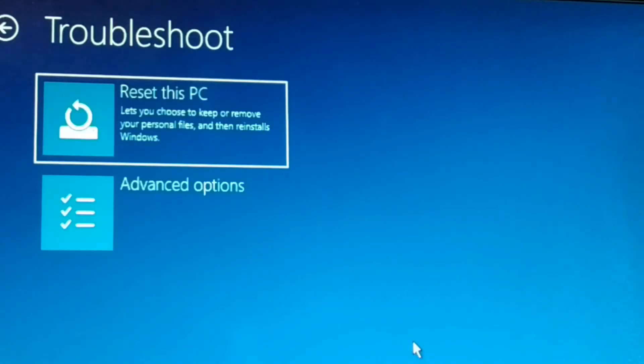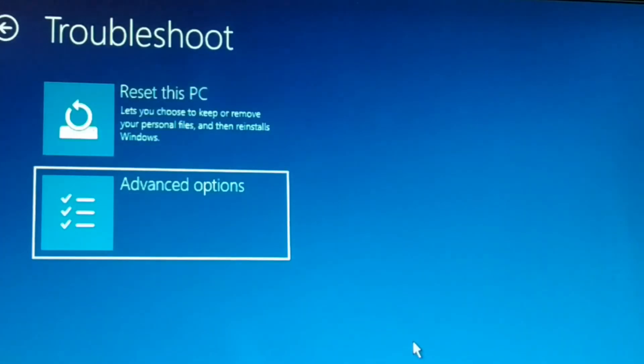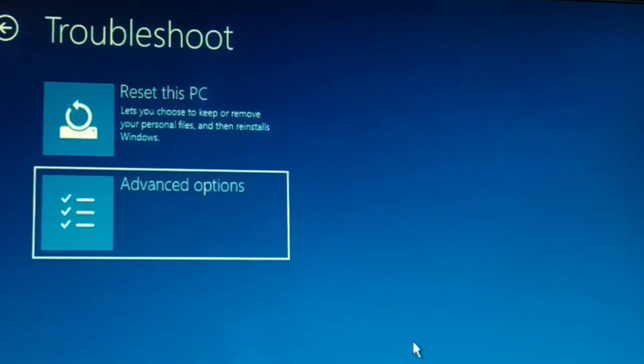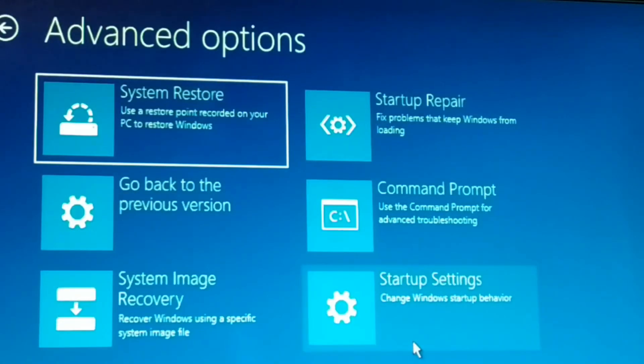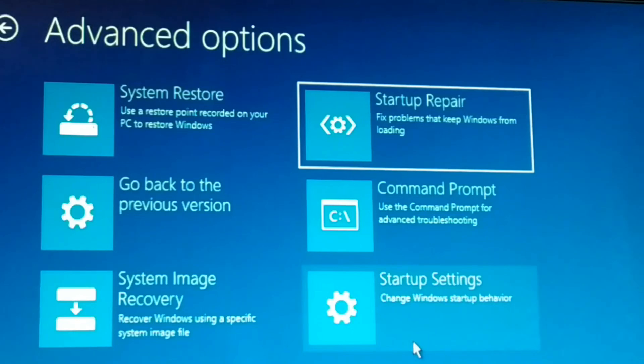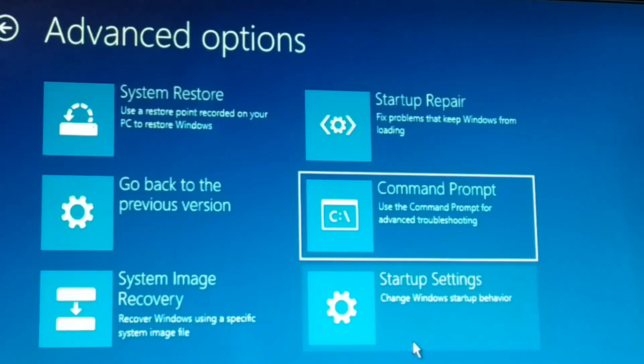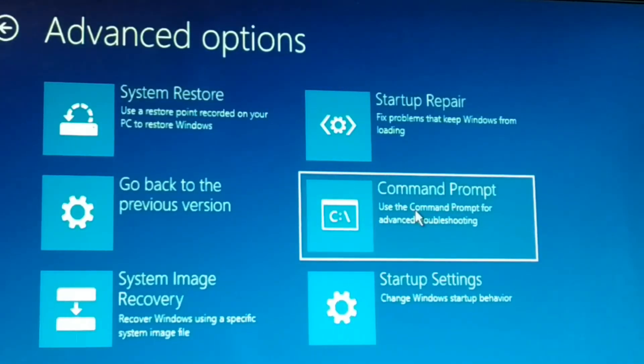In the Troubleshoot menu, go to Advanced Options. Inside Advanced Options, you need to come back to Command Prompt — choose Command Prompt and click on it.